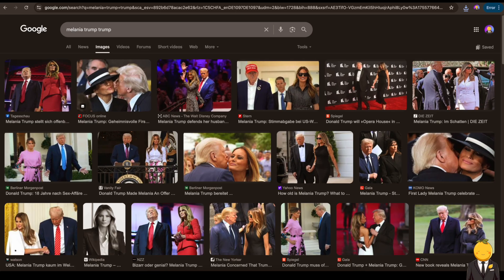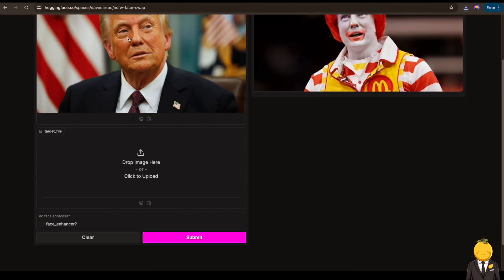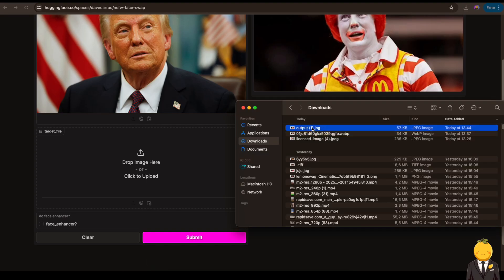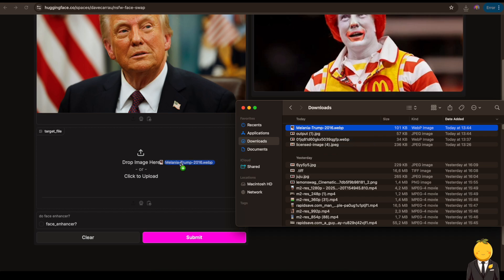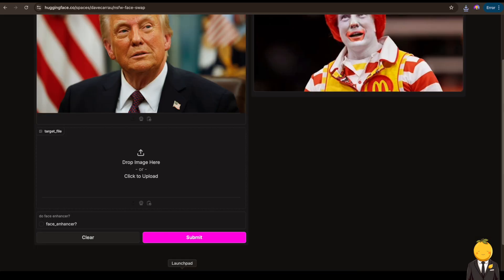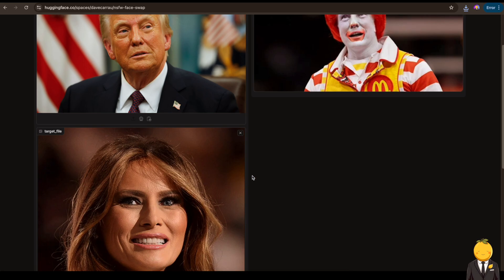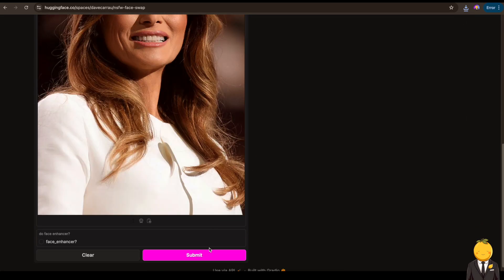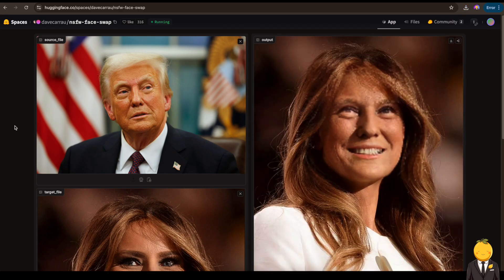What about Melania Trump? Nice, let's upload it and submit it also. After one and a half minutes we've got this result. Haha, nice bro.